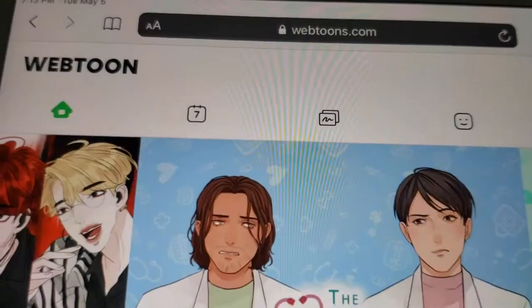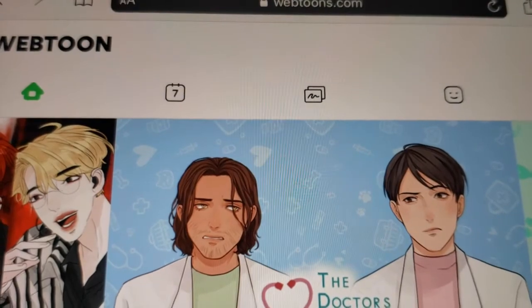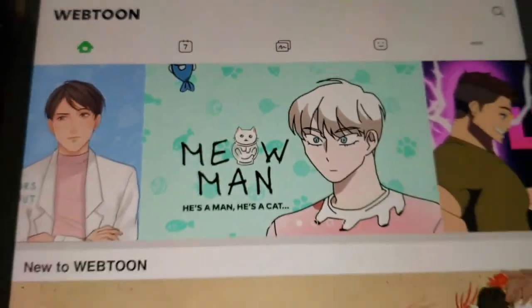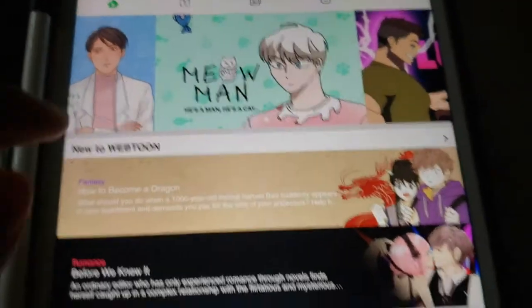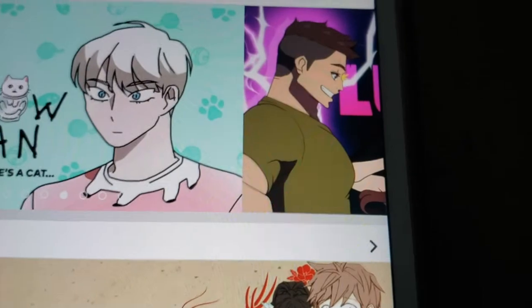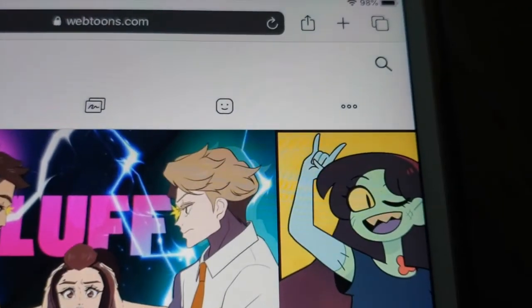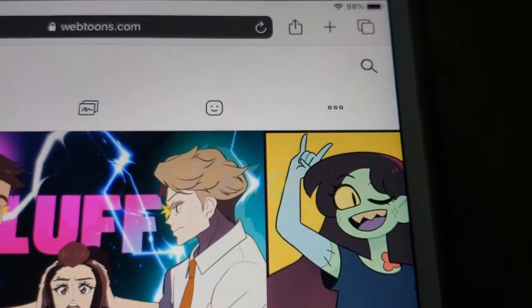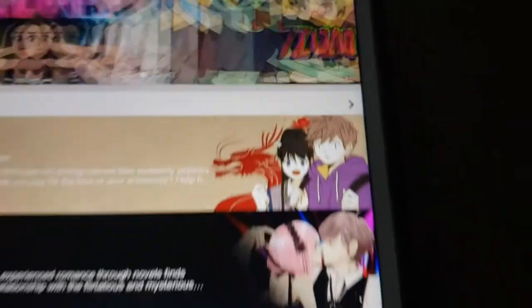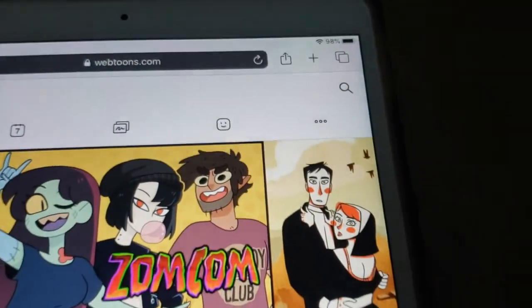Hold on. Alrighty, so here's Webtoon's site on mobile. Wow, I'm tired. Here's how Webtoon's website will look if you are on a mobile device.